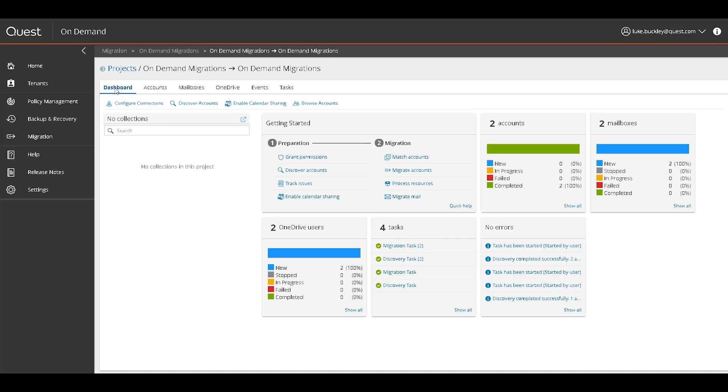This concludes the overview demonstration for Quest OnDemand migrations. Thank you for watching.